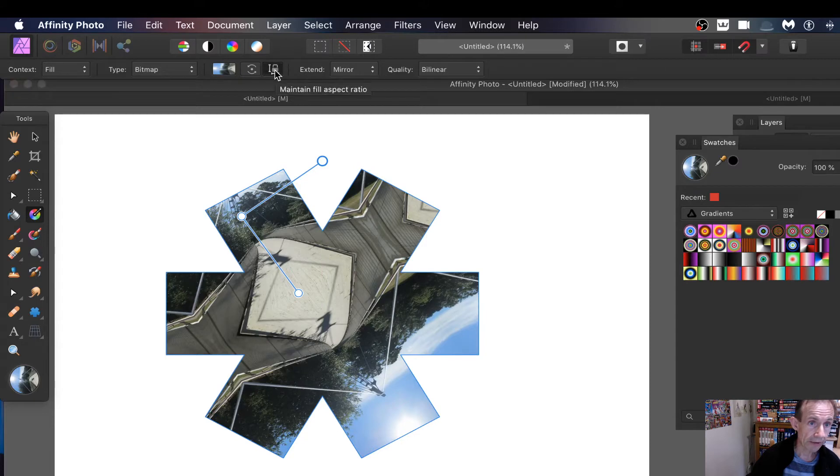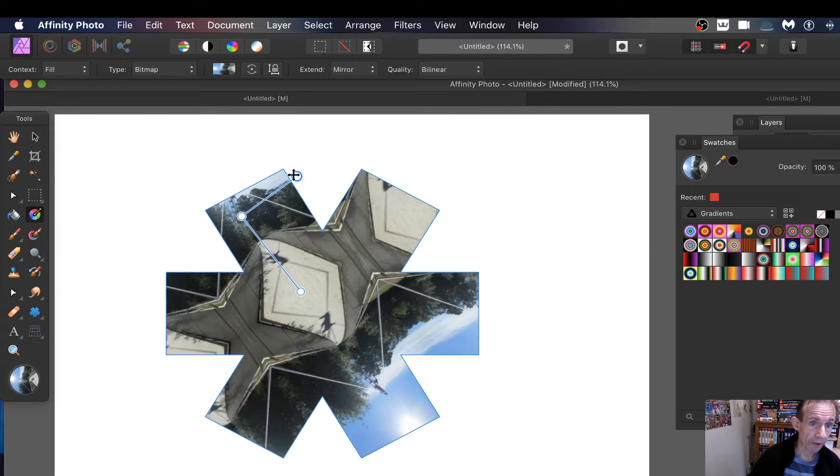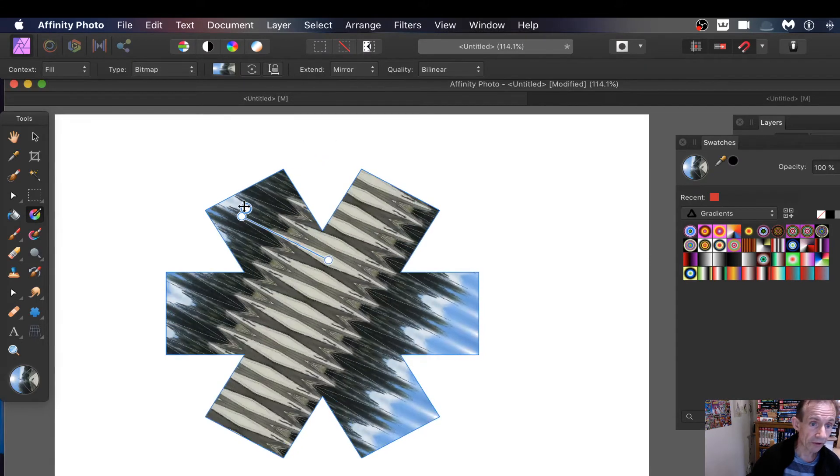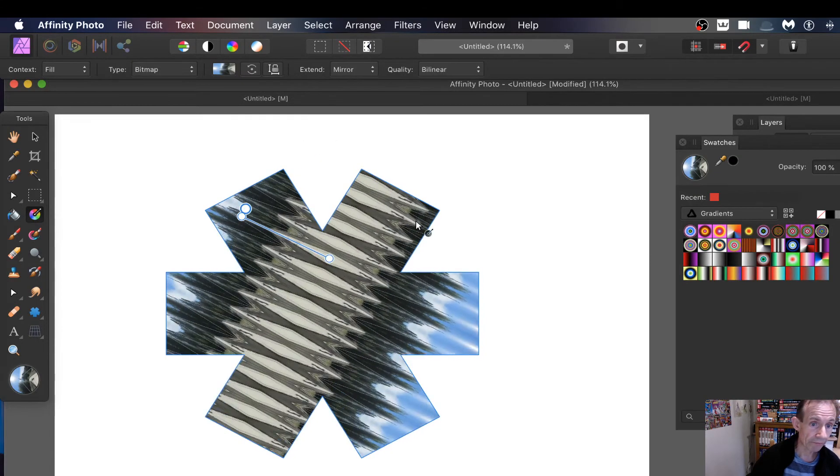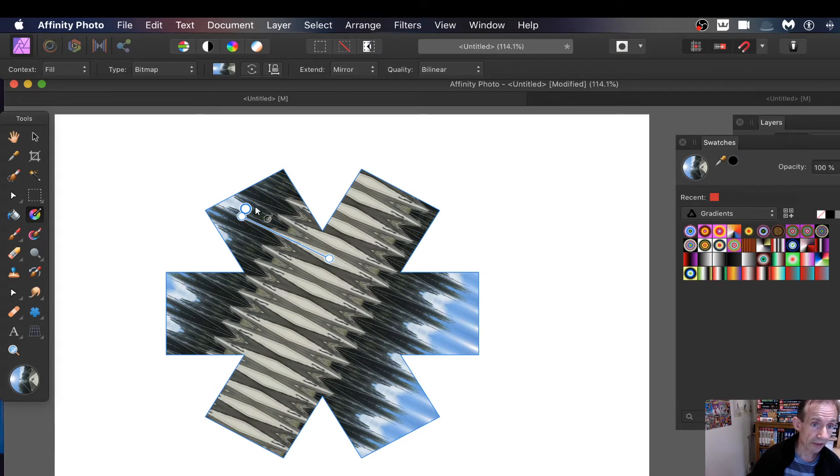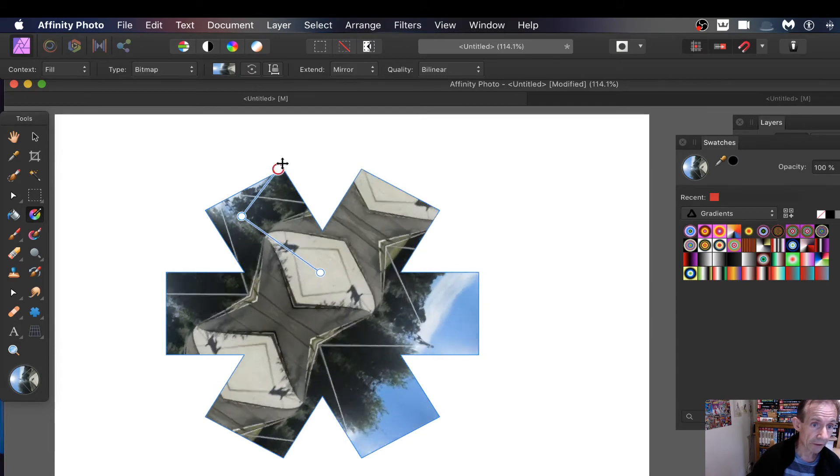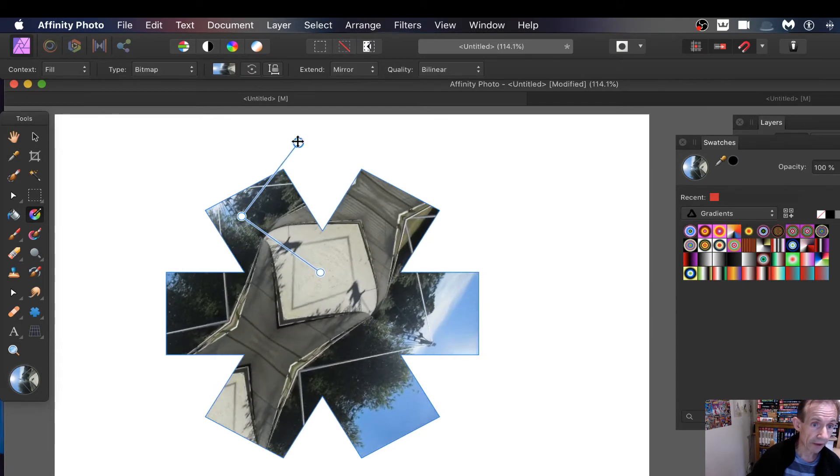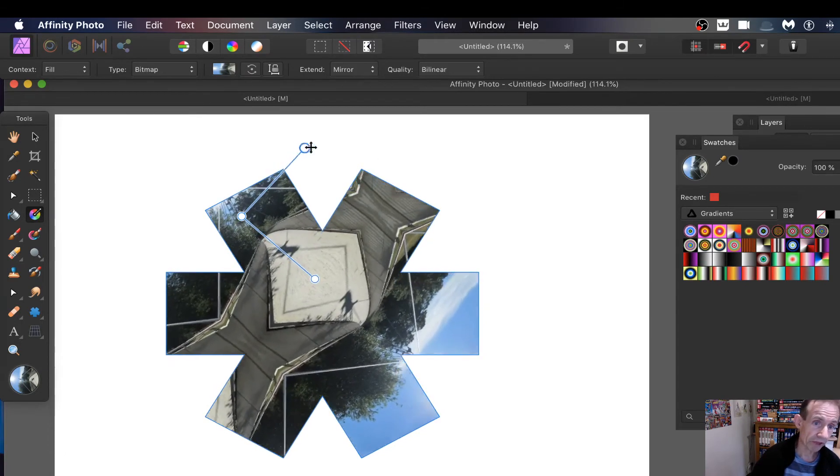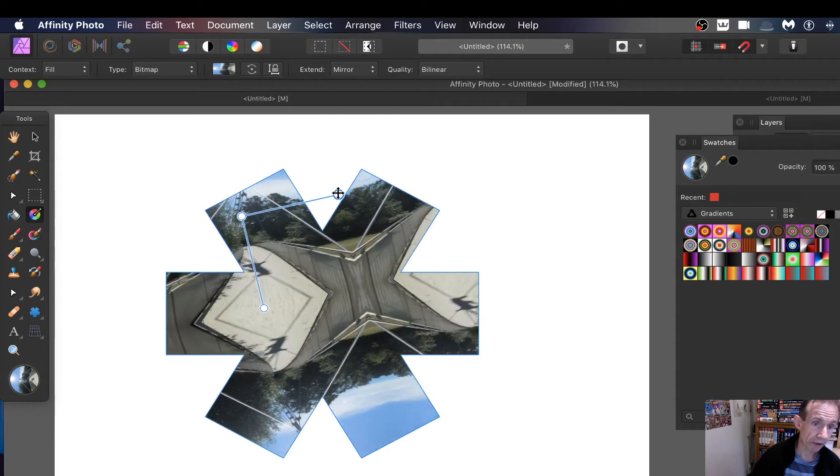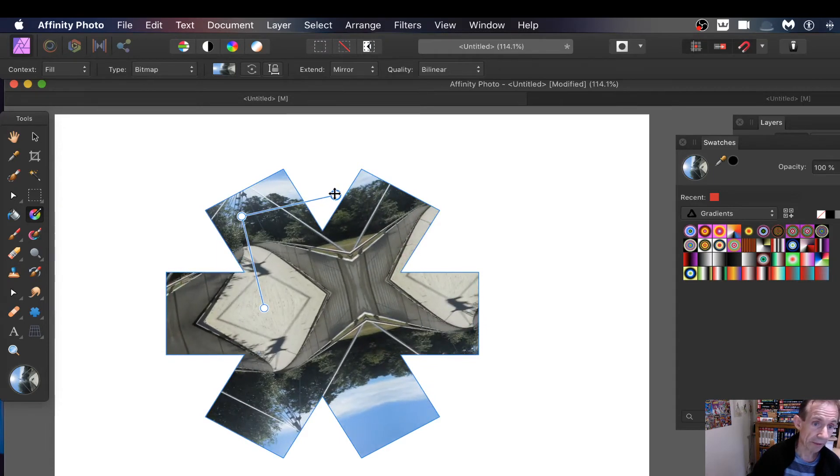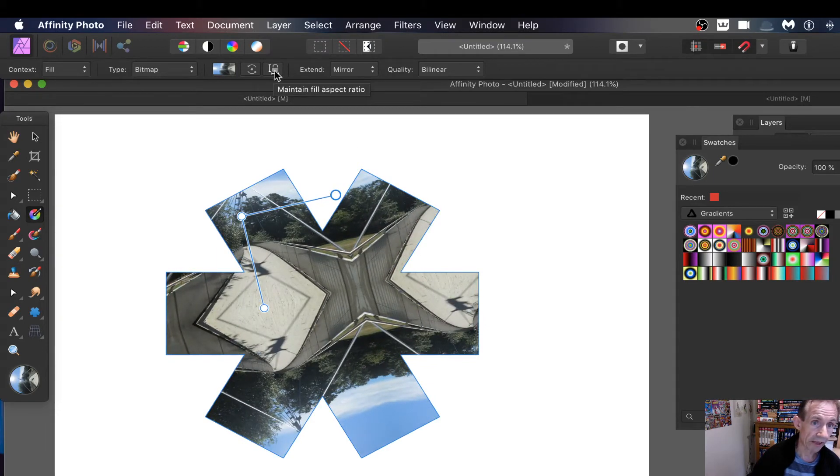Now if you don't want to do that and you just want to squeeze it, so you just go like that, so you can create a design exactly like that or go that way. But generally it's probably nice just to keep it like that, so just go there, maintain fill aspect ratio.